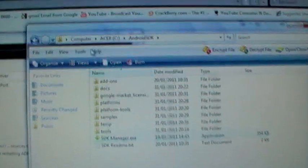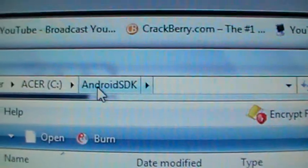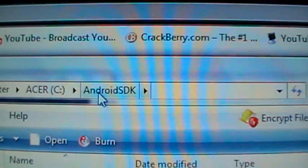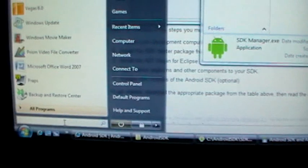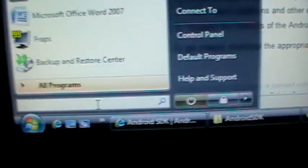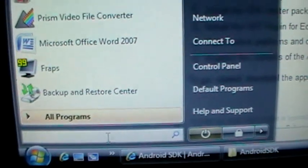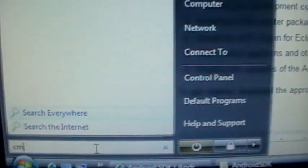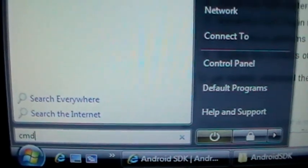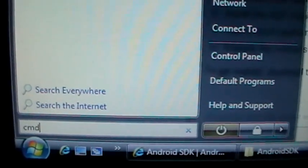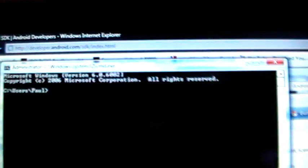Once you've got everything installed and you've made sure that the folder is named Android SDK, you're going to want to go to command prompt and type in CMD. Enter. And that will bring up this box.